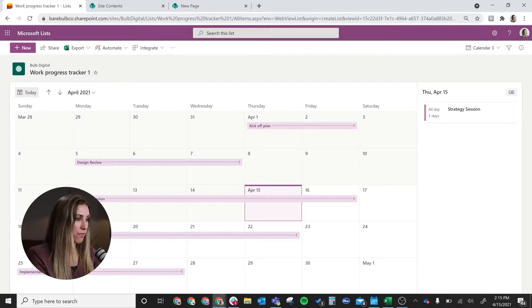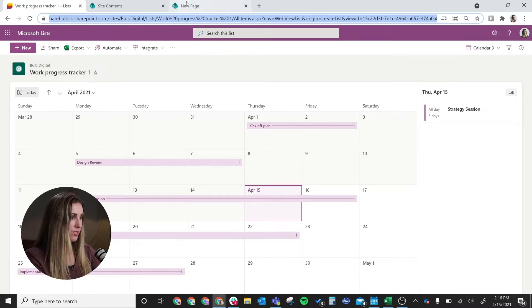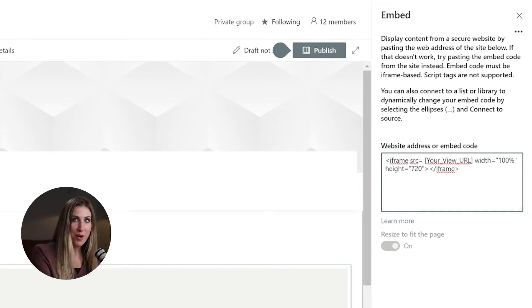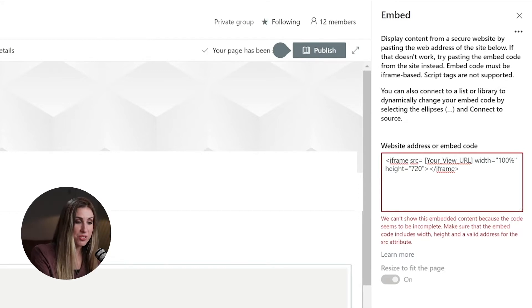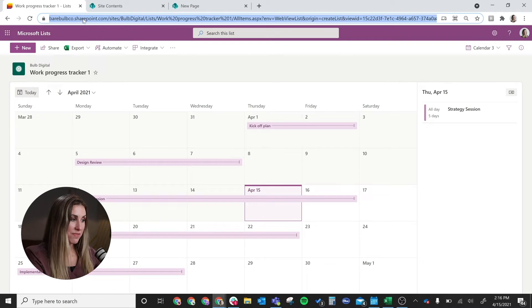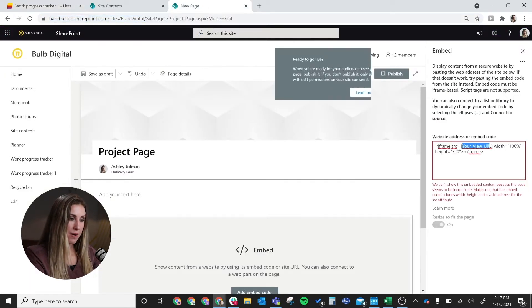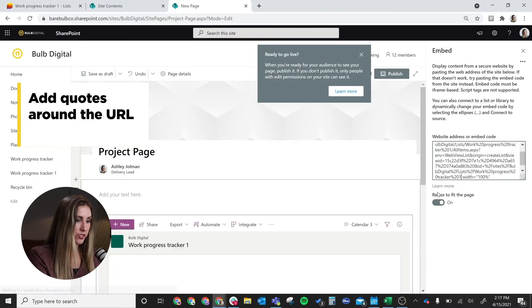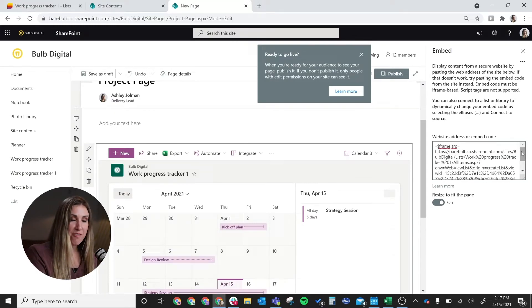Here is where you're going to use the URL from that calendar view that you just created. Now you can't take that URL and just paste it in here — that will error out and it's not going to display correctly. What you're going to do is insert this iframe snippet. You might want to pause the video and copy this, because this is exactly what you'll use. Then you're just going to replace the section where I put 'your view URL' with the URL from your modern calendar view in Microsoft Lists. In my list view I'll copy the URL and paste it in, and then we'll see what loads up on my page. It's within that iframe snippet which you're going to want to copy over exactly — just paste your URL and it should work just like this.